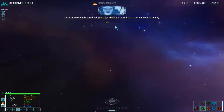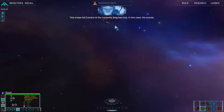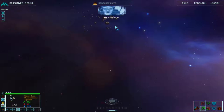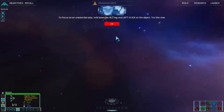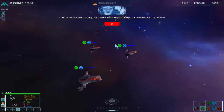To focus the camera on a ship, press the middle mouse button or use the focus key. This snaps the camera to the currently selected ship — in this case, the scouts. Excellent work. To focus on an unselected ship, hold down the ALT key and left click on the object. Try this now.